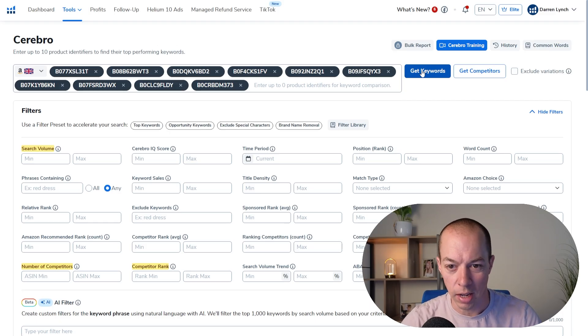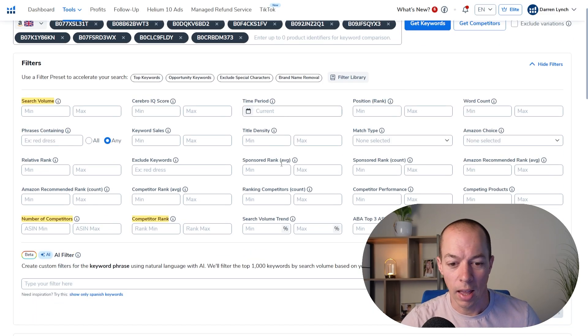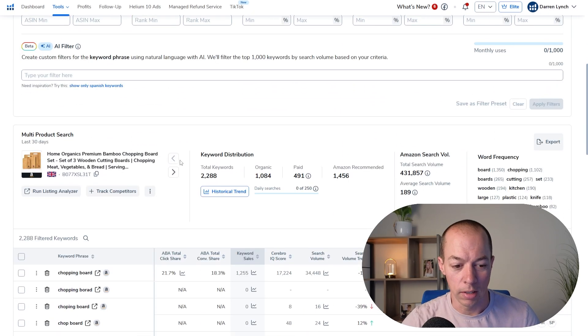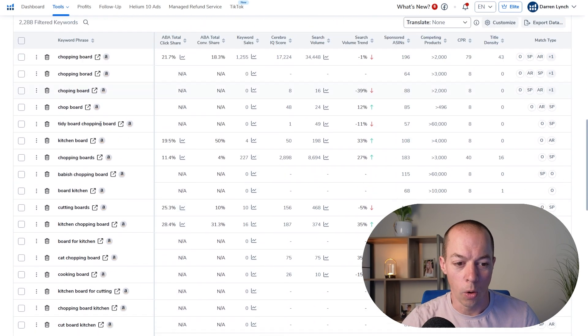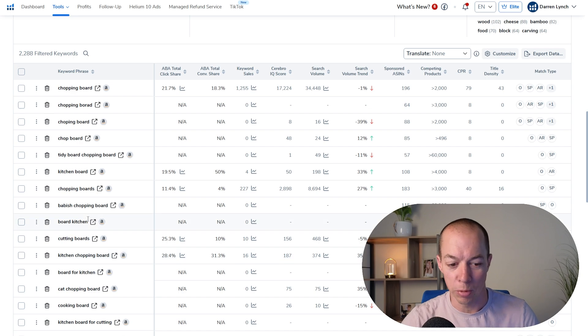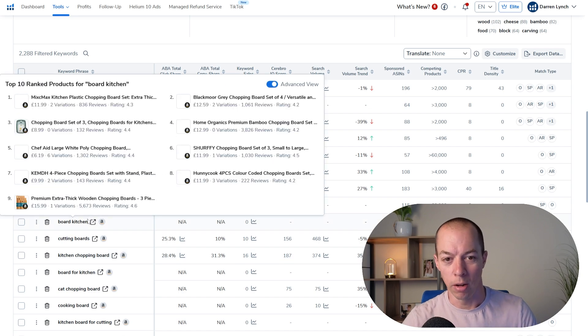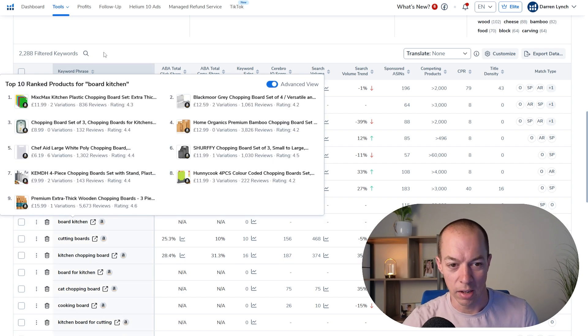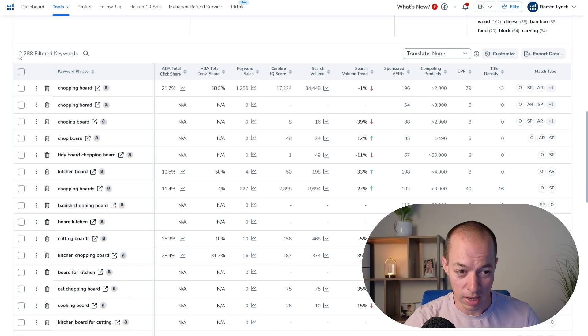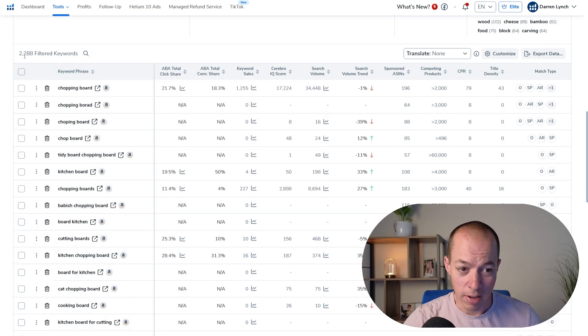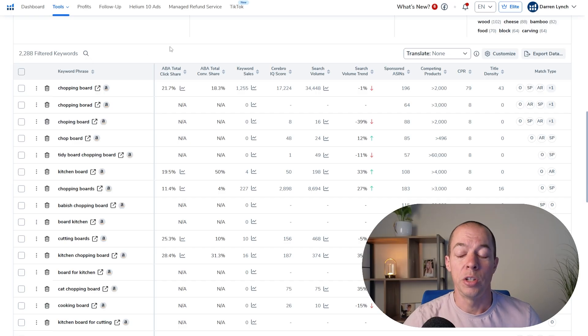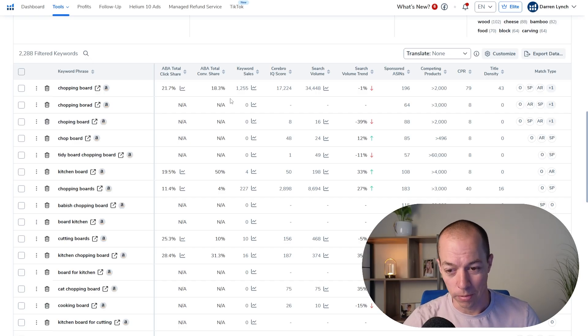So let's click on the get keywords button. It will take a few seconds to do that and then at the bottom, it's going to output all of the keywords it was able to find by looking at those 10 products. And you can see we have 2,288 keywords, which is far too many to work with.